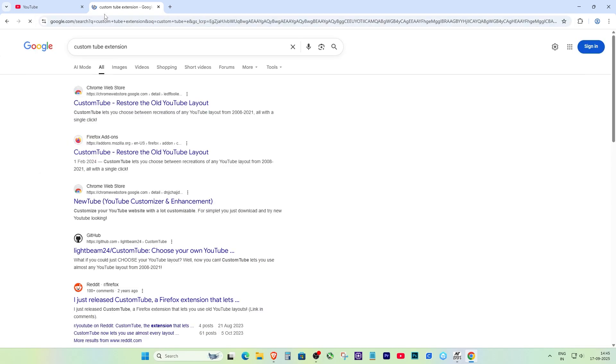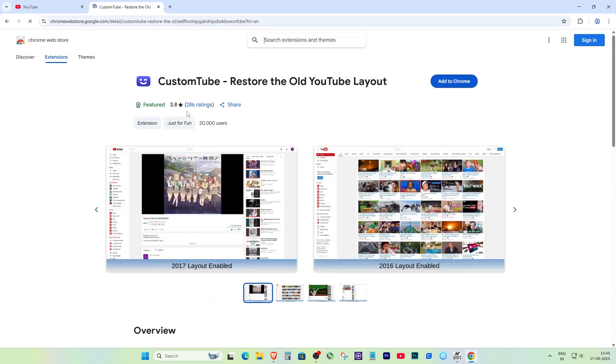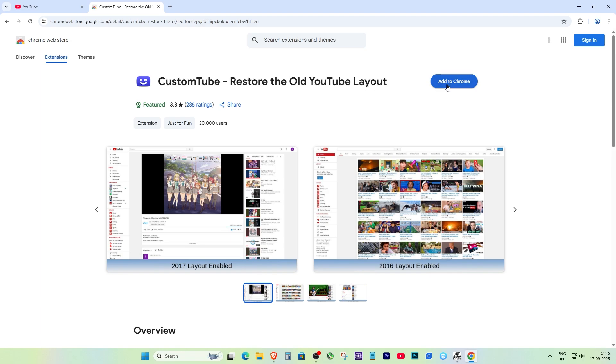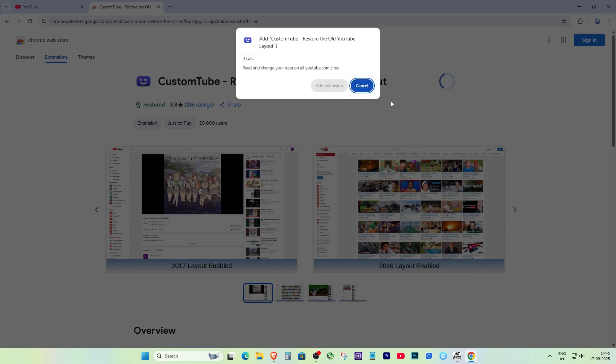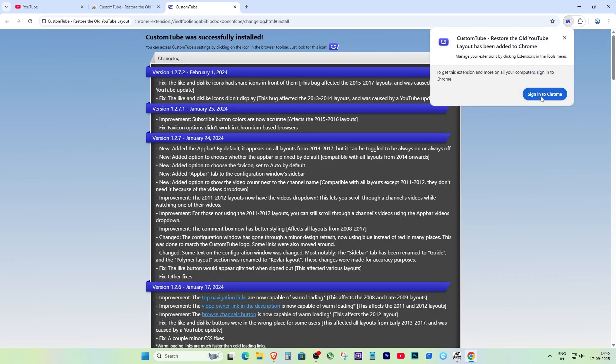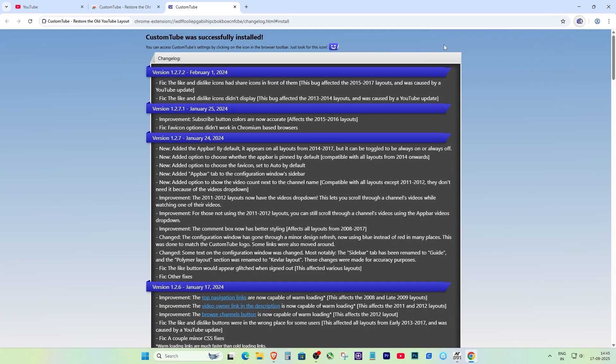Next, head over to the Chrome Web Store or Firefox add-ons and search for CustomTube Restore the Old YouTube Layout. Click Install, add the extension, and once it's done, you'll see the CustomTube icon at the top of your browser.